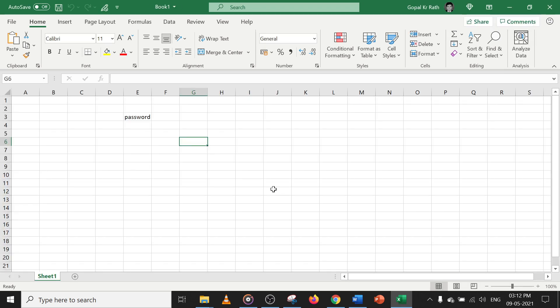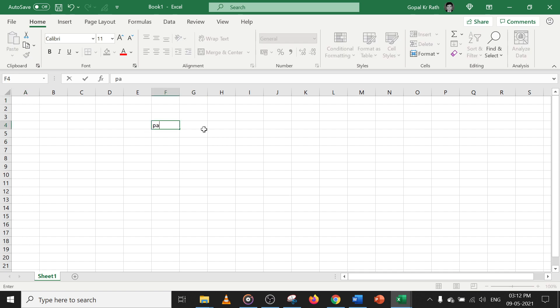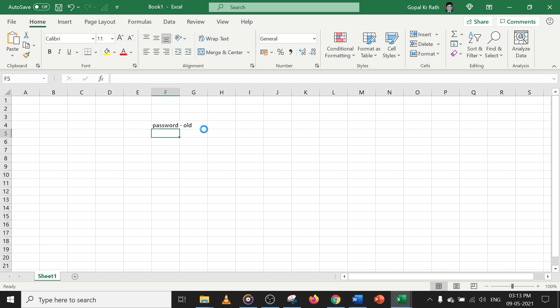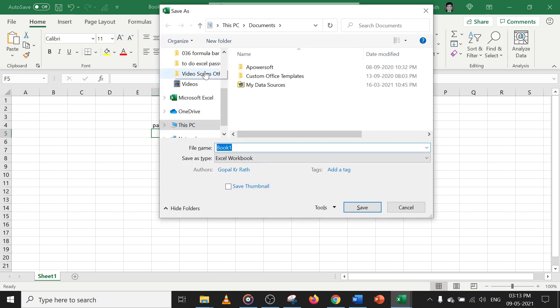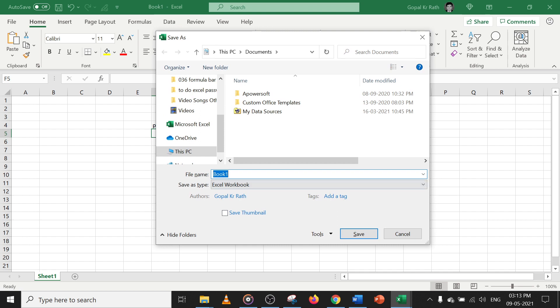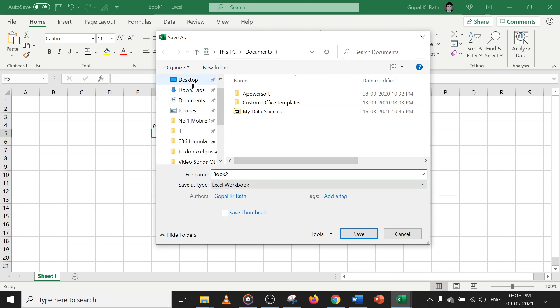Now let's use a different way — the old method. If I press F12, I will get a Save As dialog box. Type the book name; let's say I want to save it as Book 2 on my desktop.